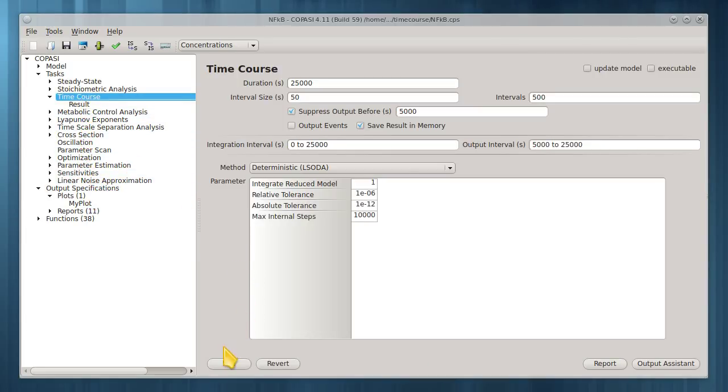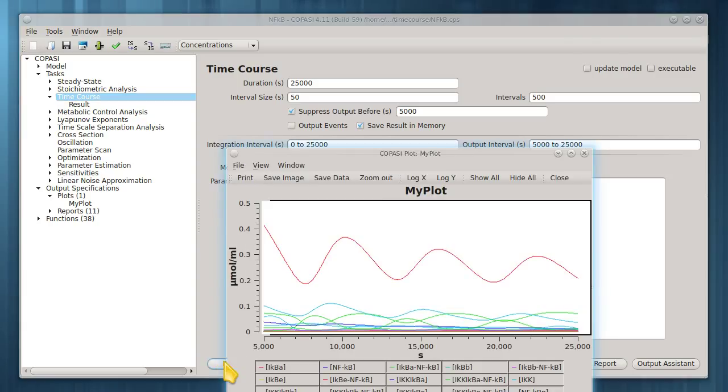Now run the time course again. This time a plot window should appear.